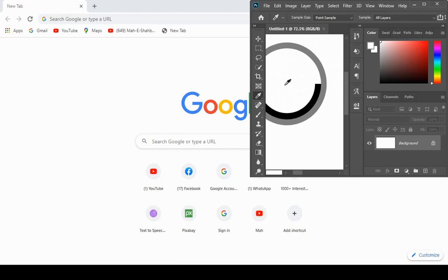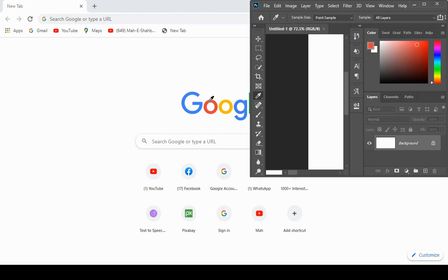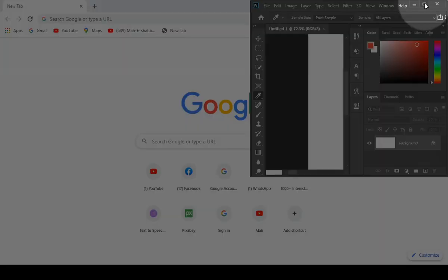For example, I am sampling that red color of Google and you will now see that it will become my foreground color.